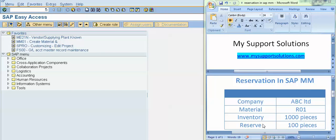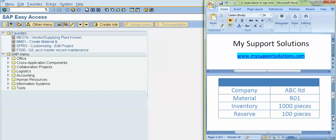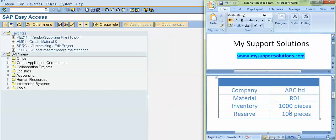Now we will take an example and after that we will do the practical. Our company ABC Limited. In our company we have a product code R01 and we have 1000 pieces in our stock for this R01. So right now our inventory is 1000 pieces for this R01 material. Now we want to reserve 100 pieces out of this 1000 pieces for our internal use, say for our production.